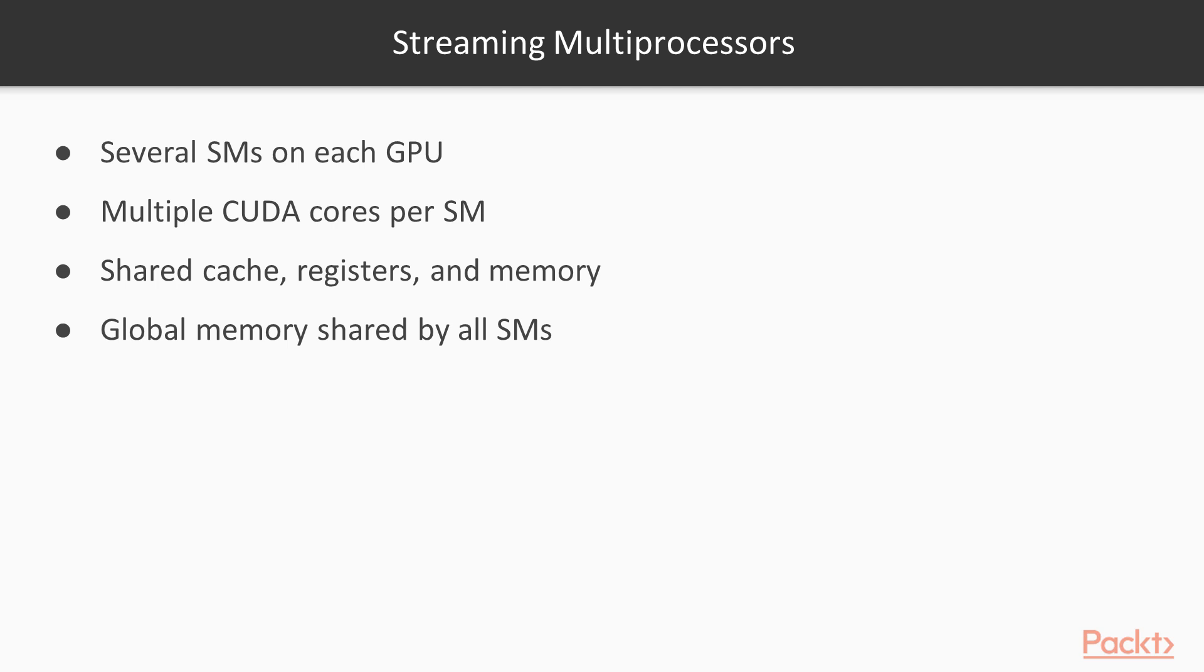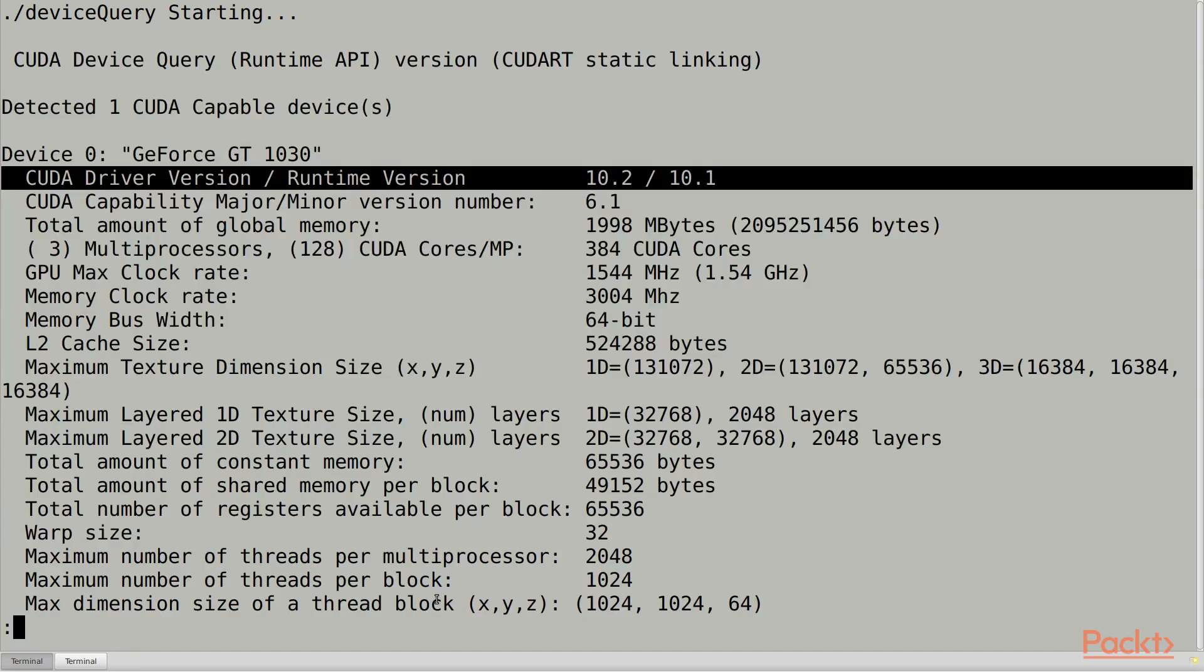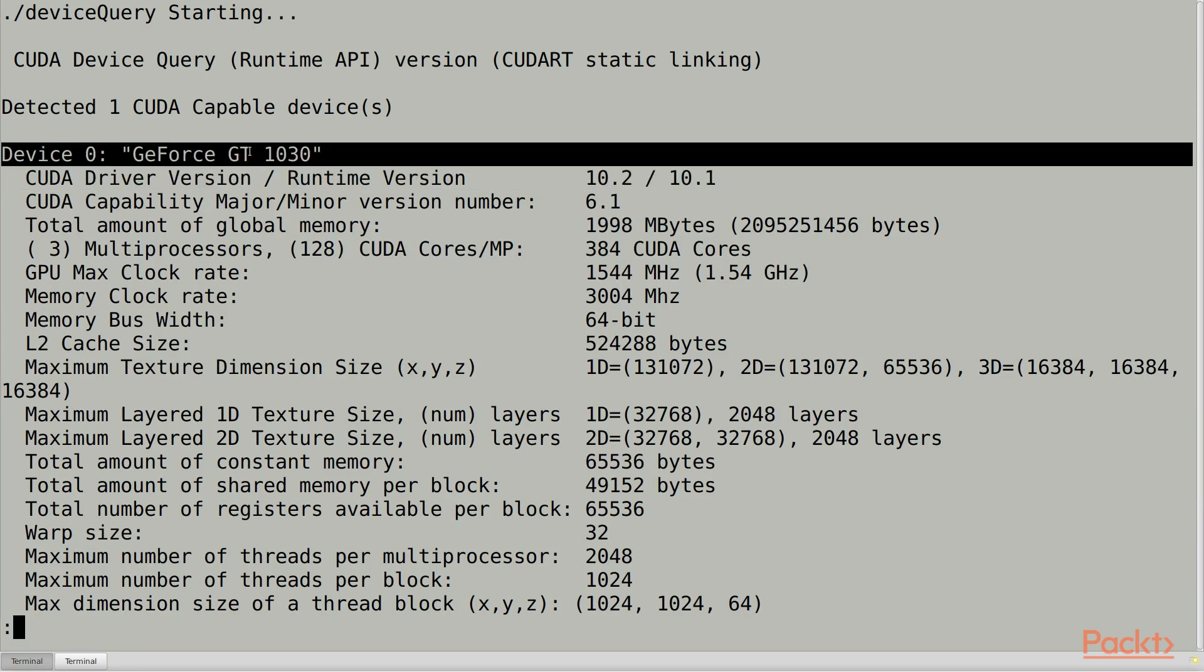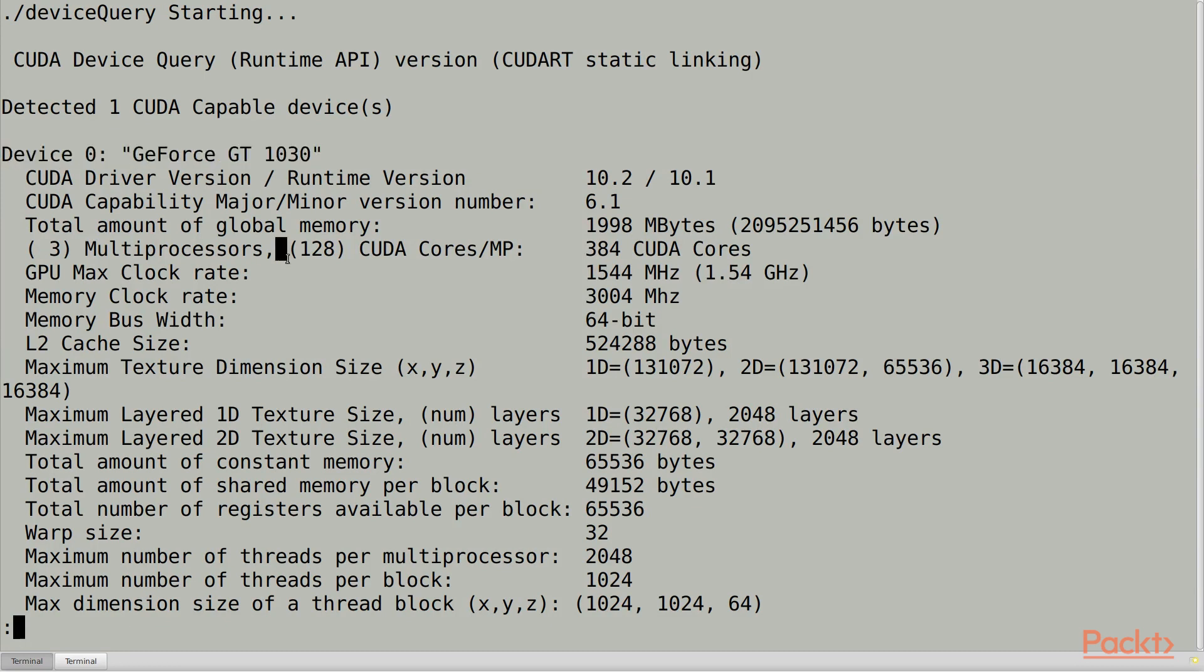The exact numbers for all of this depend on your hardware. For example, in this system I have a GeForce GT-1030. It has three SMs, with 128 CUDA cores each, for a total of 384 cores.